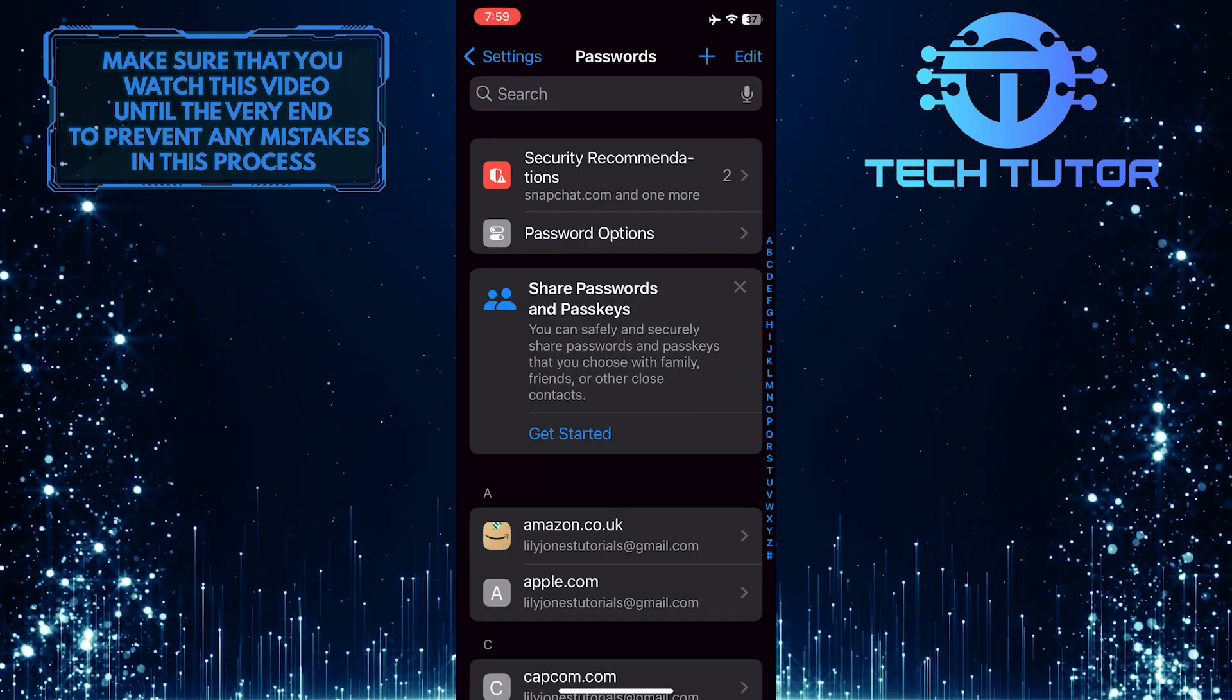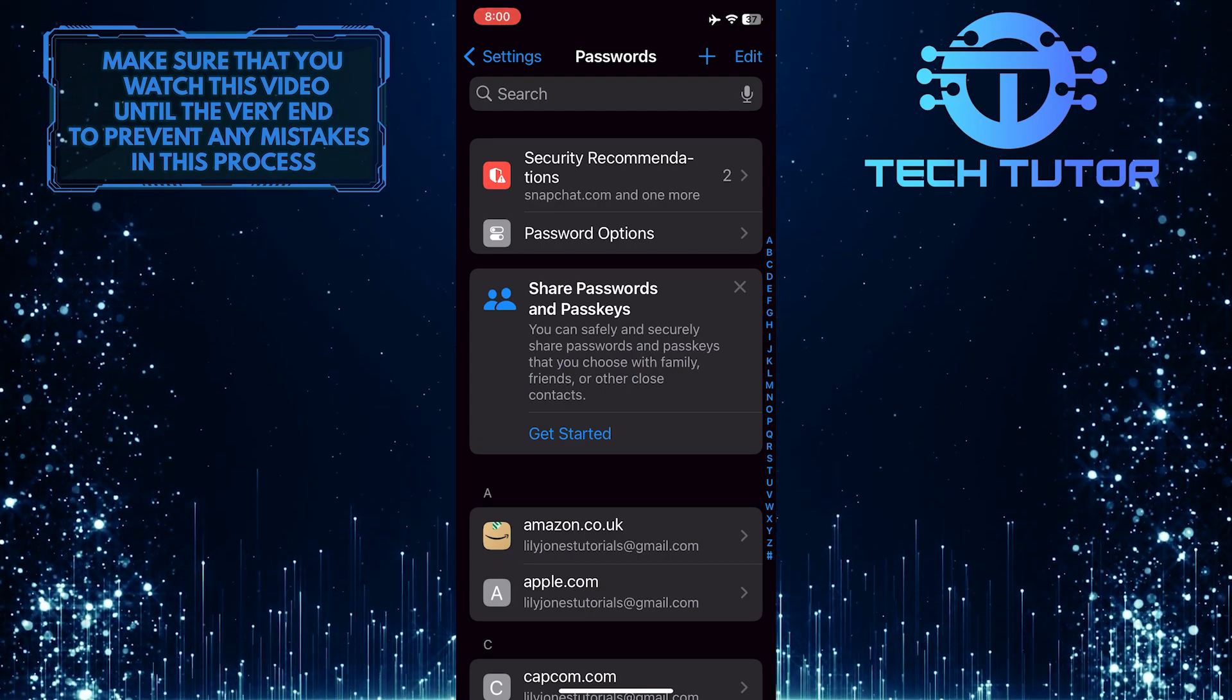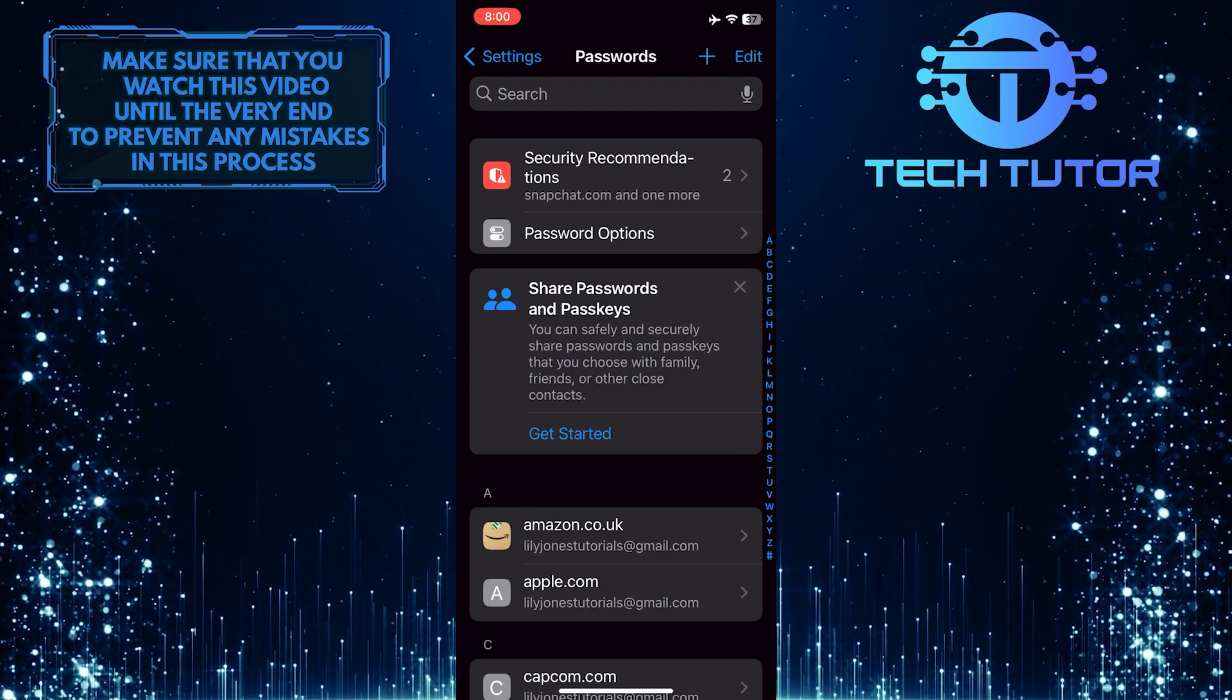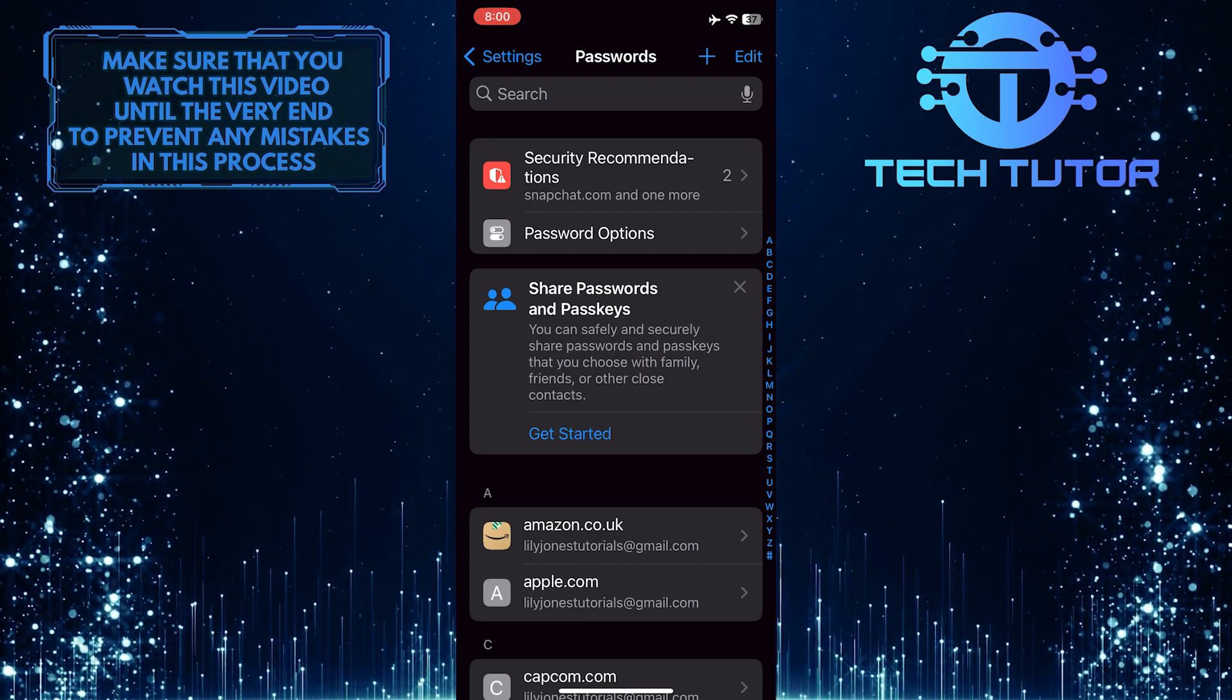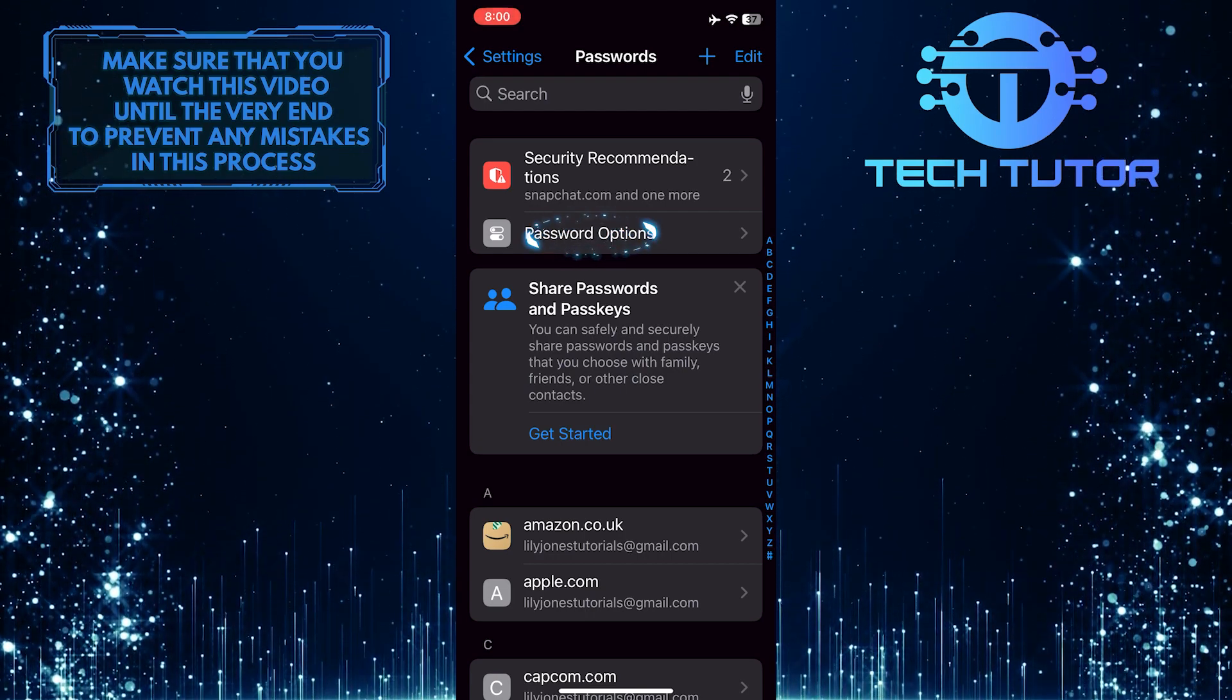It will use Face ID to unlock and access this. Tap Password Options.